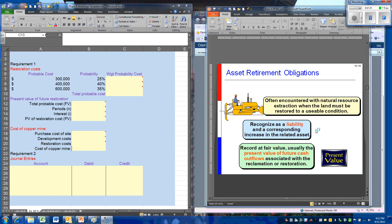The liability is several years typically down the road, so the fair value principle tells us that we have to record the liability at present value, which will require us to develop a discount rate that can be used.